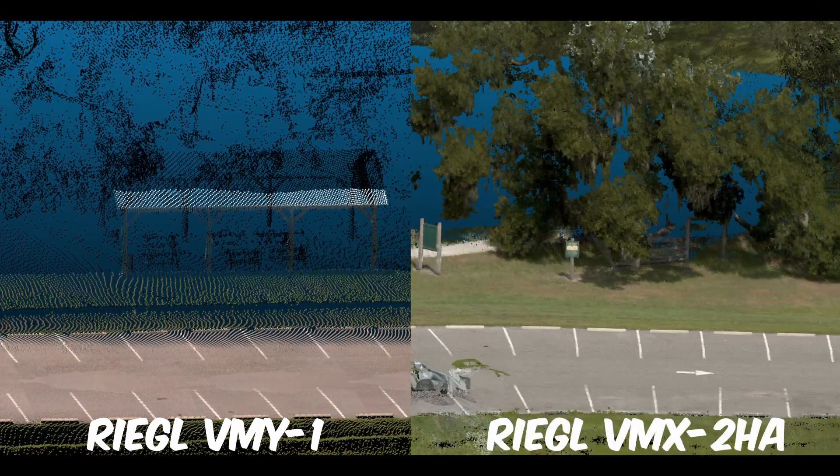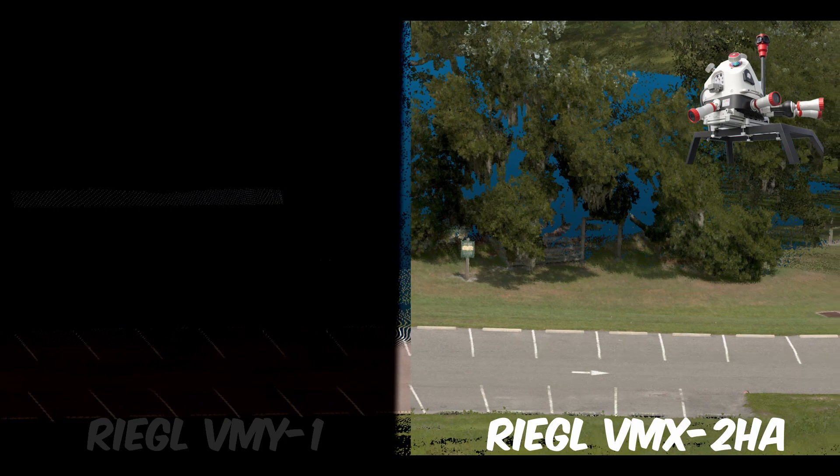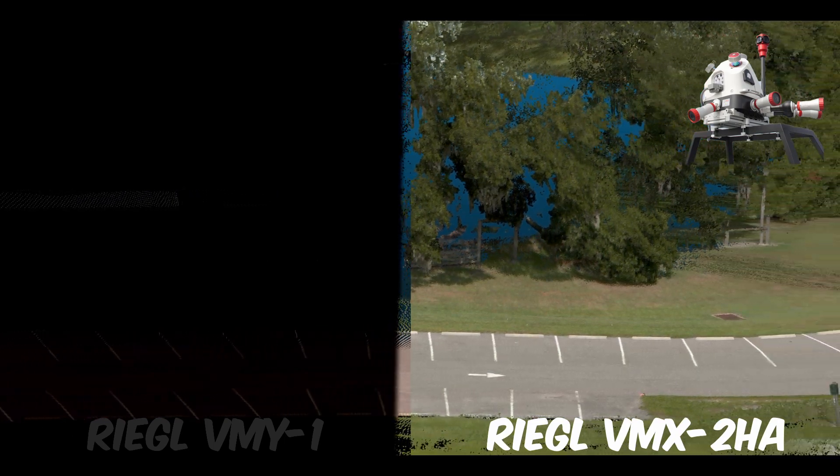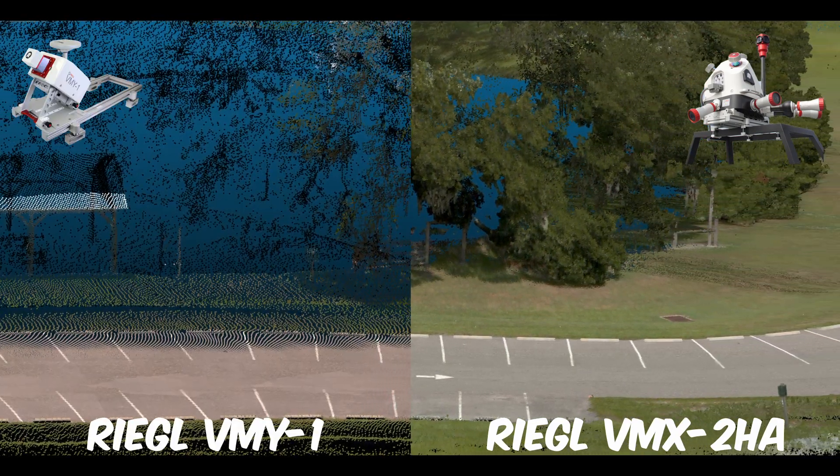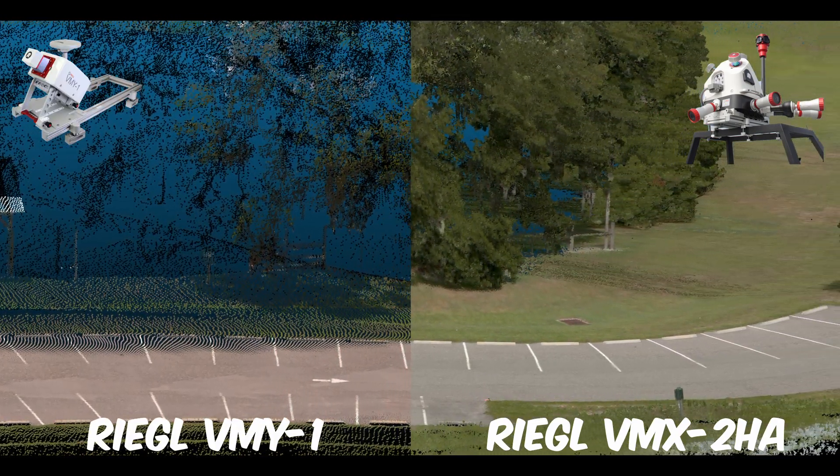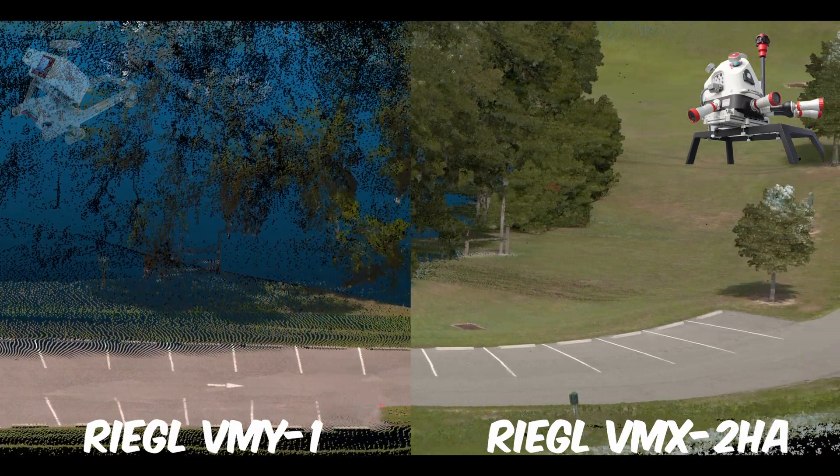This was especially true of the VMY1 that had a single sensor. The VMX2HA created a much denser dataset and colorized points further off of the road due to its dual sensors and multiple cameras.